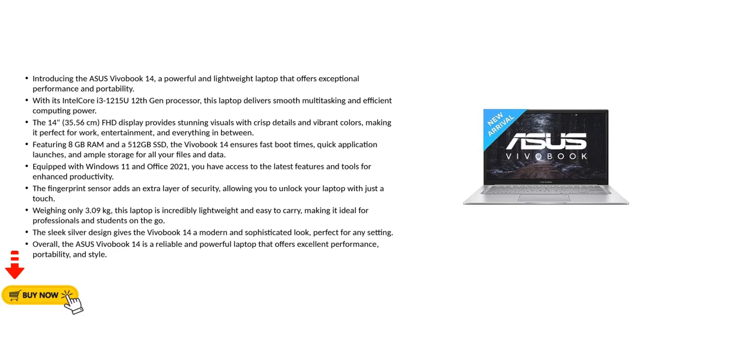Weighing only 3.09 kilograms, this laptop is incredibly lightweight and easy to carry, making it ideal for professionals and students on the go. The sleek silver design gives the Vivobook 14 a modern and sophisticated look, perfect for any setting.